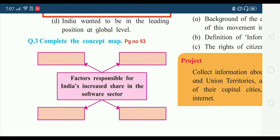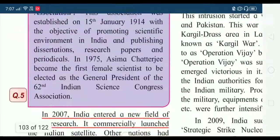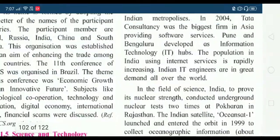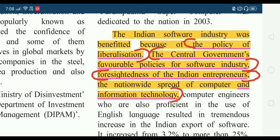Factors responsible for India's increased share in the software sector — we will get the answer on page number 93. On page 93, on the right side which I have highlighted in yellow color, India's software industry was benefited because of: first, the policy of liberalization; second, the central government's favorable policies for software industry; third, American foresightedness of Indian entrepreneurs; and fourth, the nationwide spread of computer and information technology.